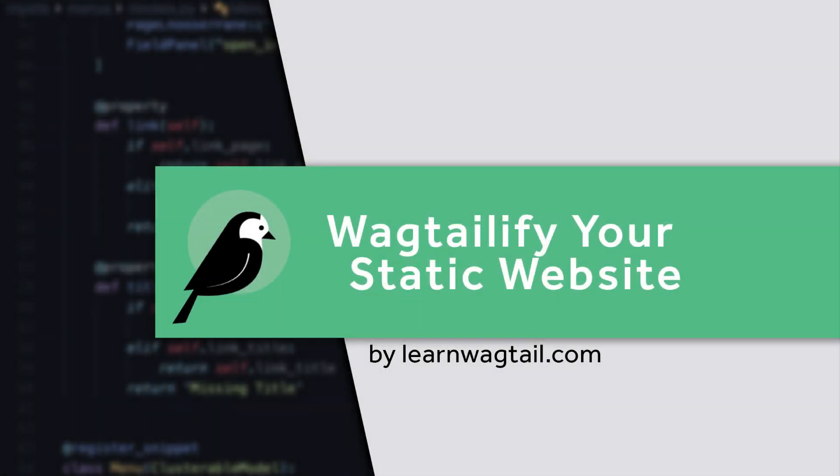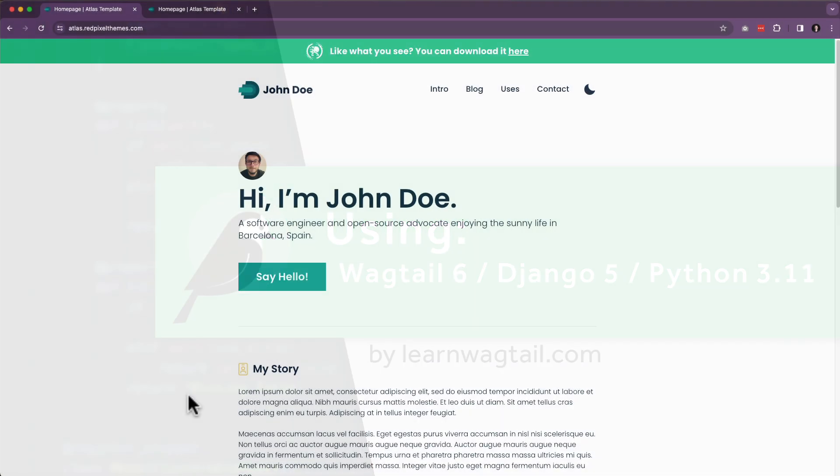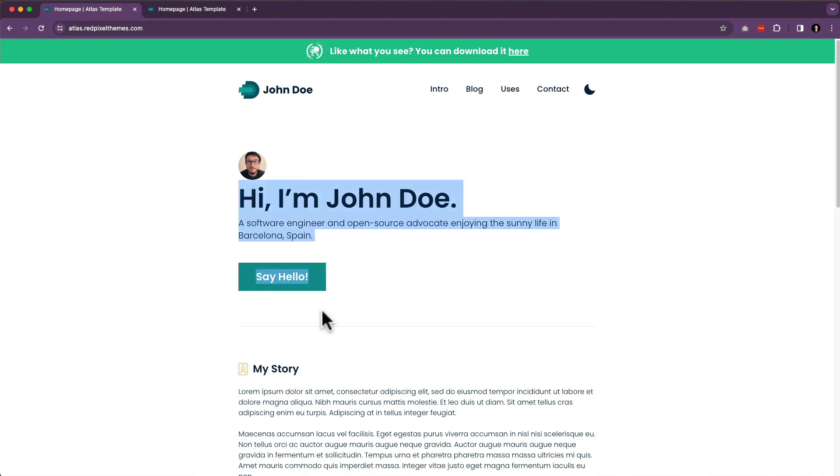Hello and welcome to a video series on learning Wagtail provided by learnwagtail.com. In this series, we are going to create a Wagtail website from an existing template.